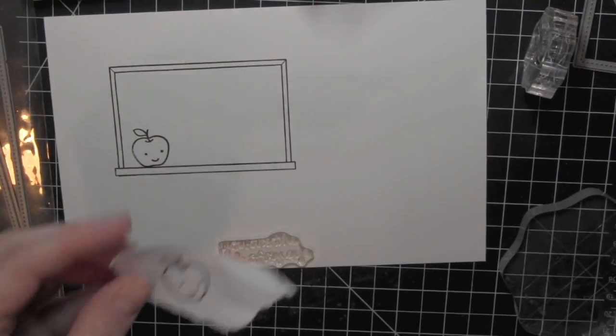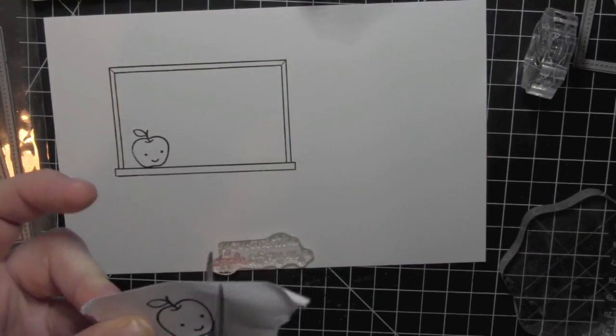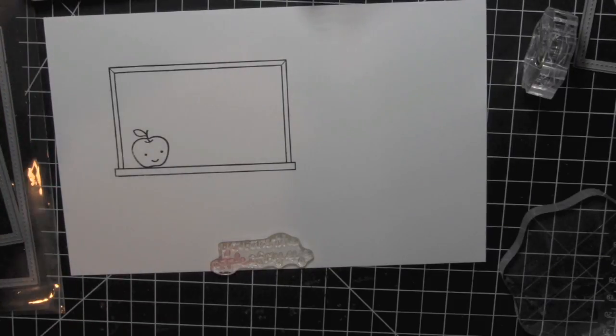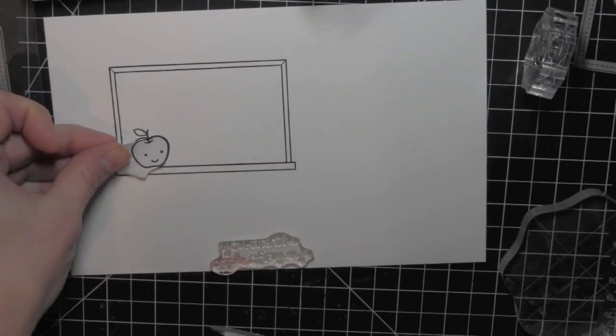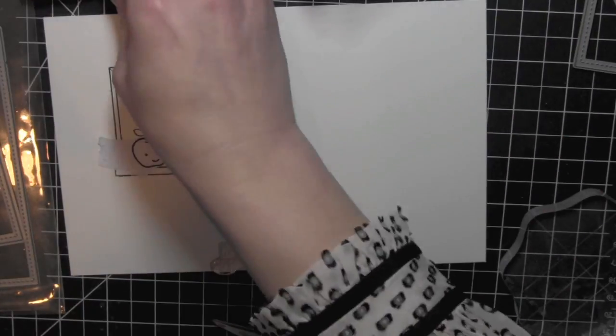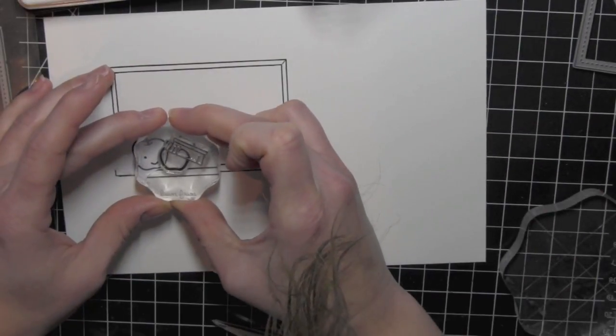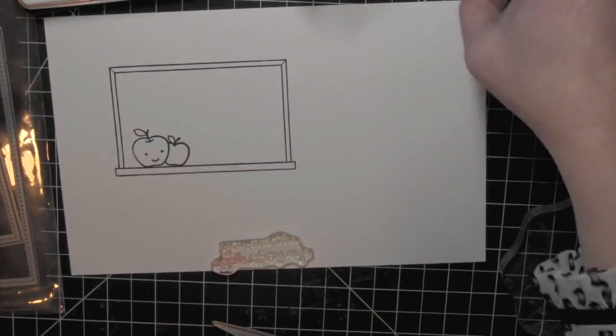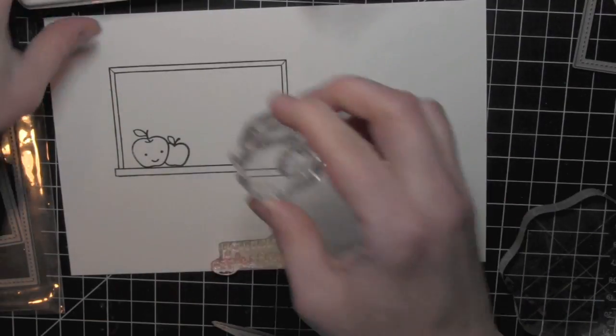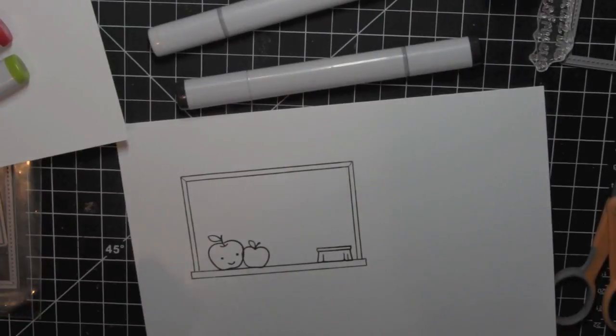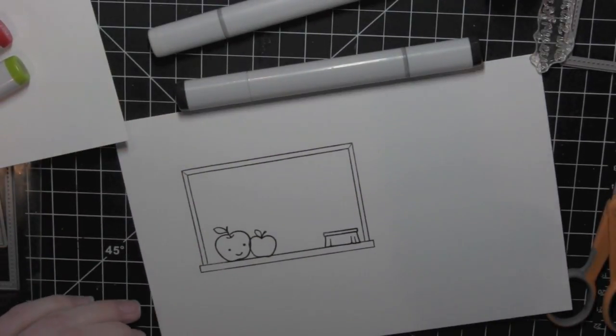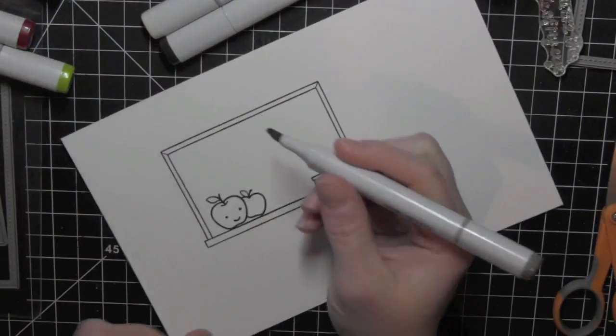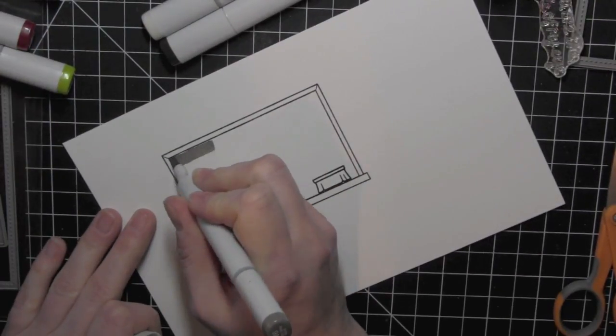I'm going to stamp that again on some masking paper and just cut out the right side. You could cut all of it out if you needed to, but I'm only really going to need to mask off the apple on the right side. And then I'm stamping the smaller apple from A Good Apple stamp set next to it. So I have a little group of apples there and then I stamped the eraser as well along the right side of the chalkboard.